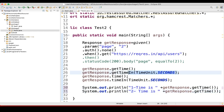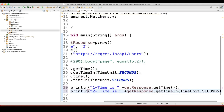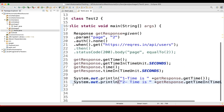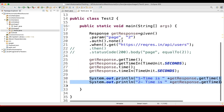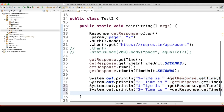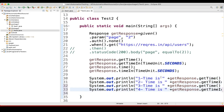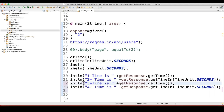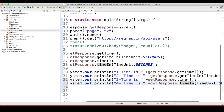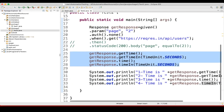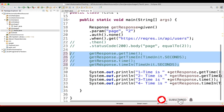Let me copy these and put them as options 3 and 4 — getResponse.time and getResponse.timeIn. I'll comment out some lines. Let's execute and see.